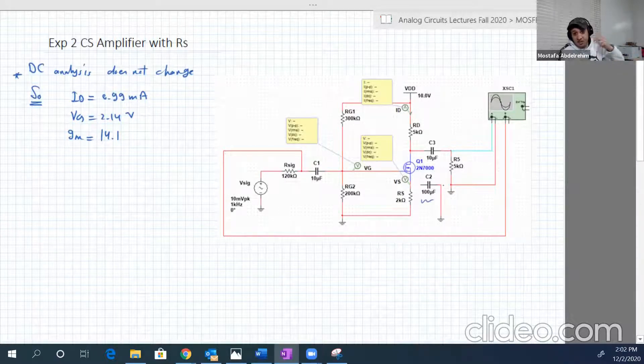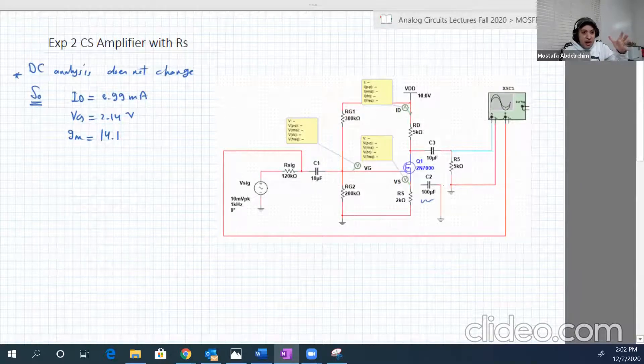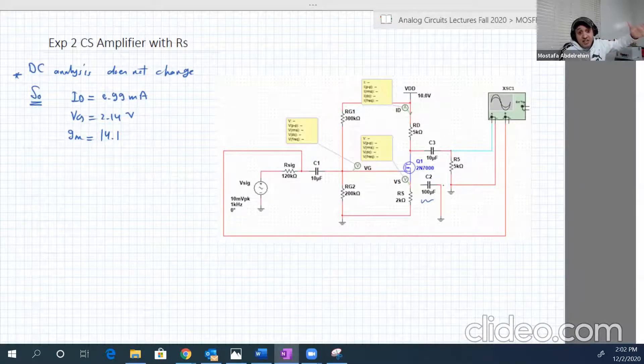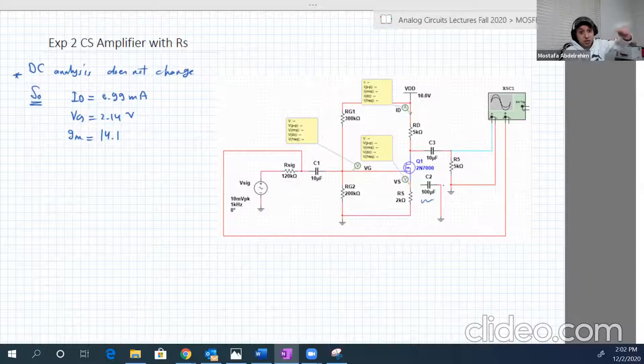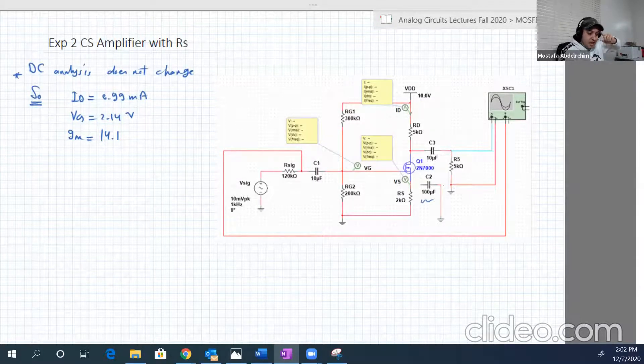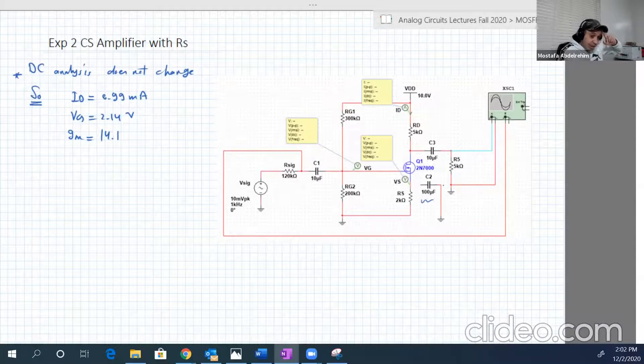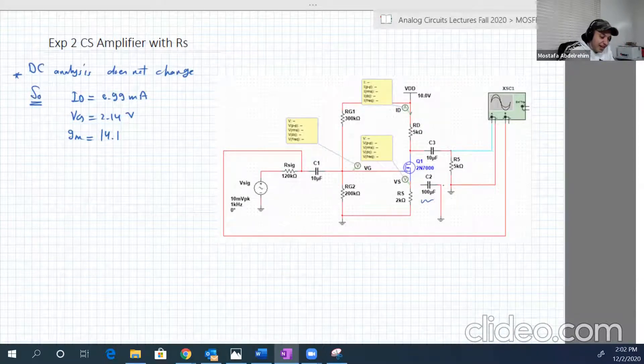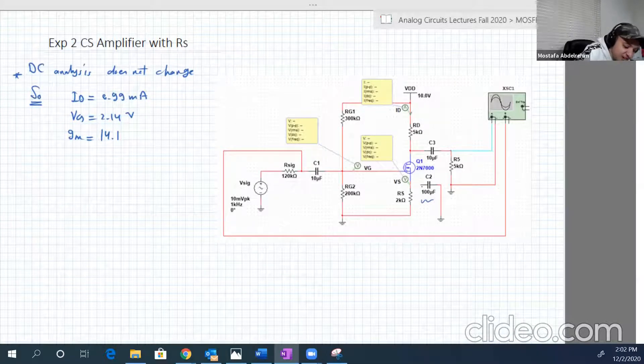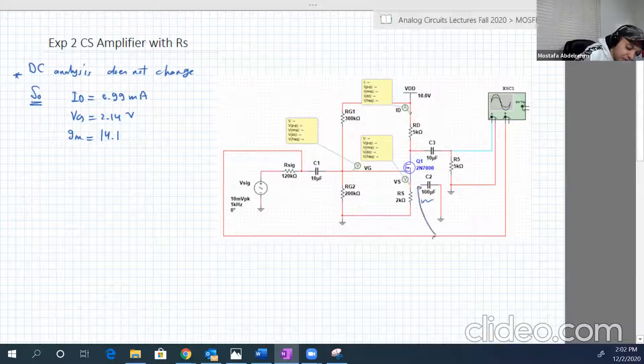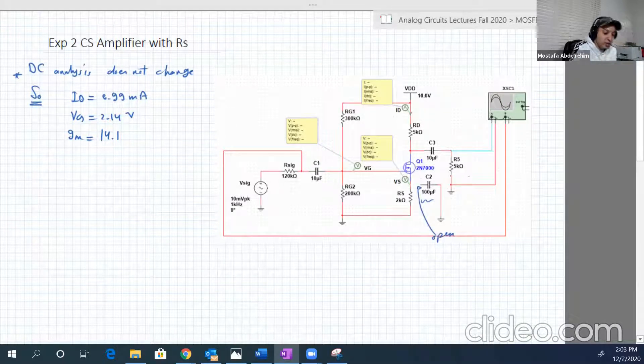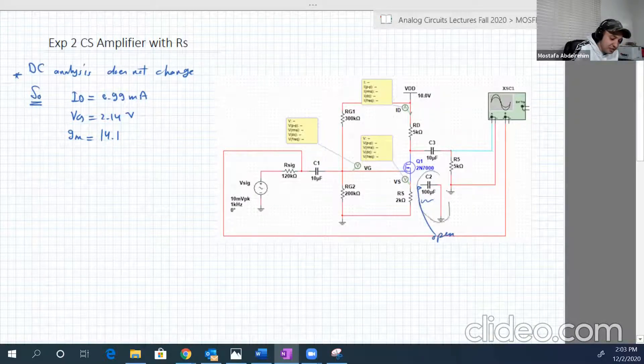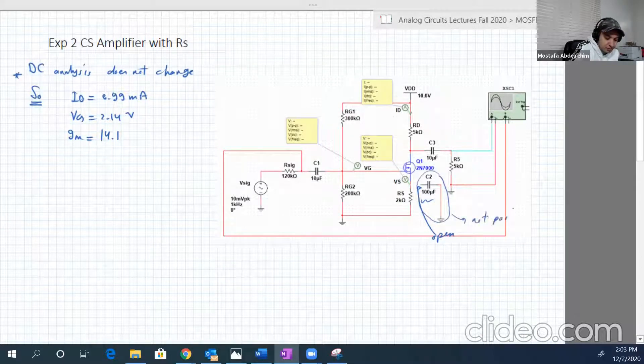But in AC this guy would be short, so it will short RS in the AC analysis. But now in here, as you see here, this is open circuit. So this is basically not part of the circuit, either in AC or DC.